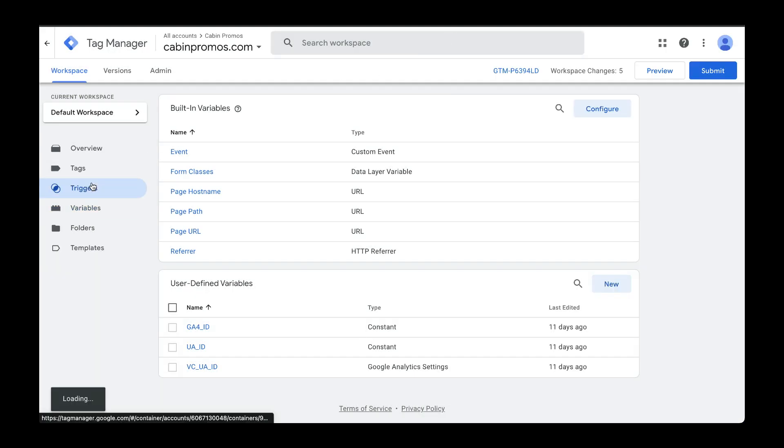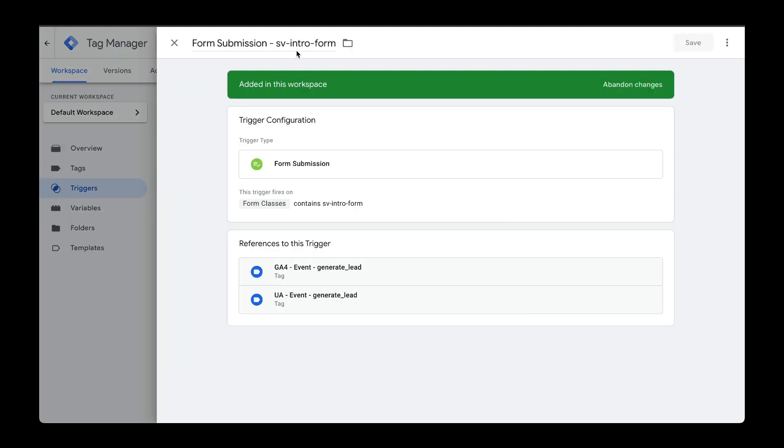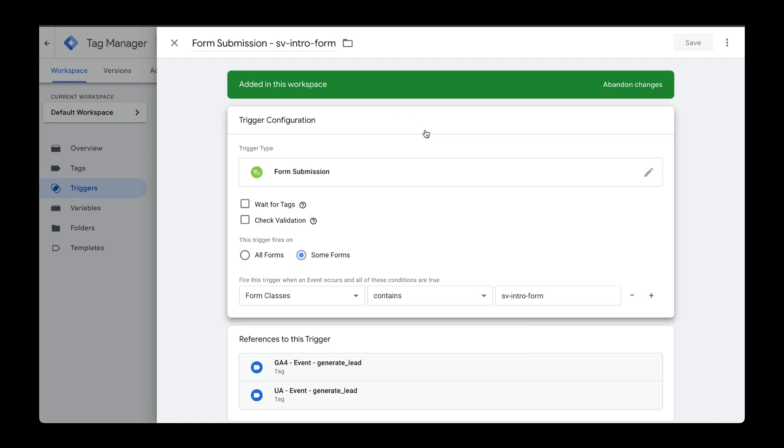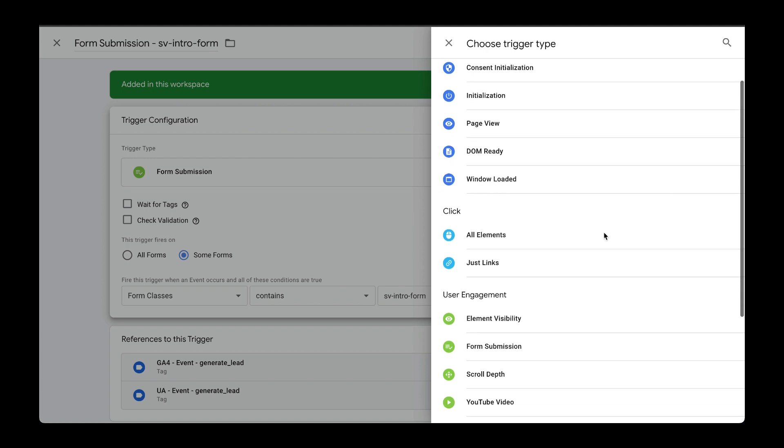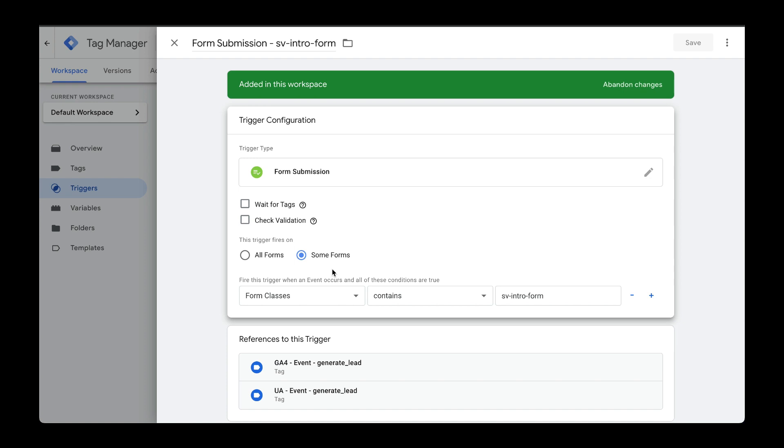Here I've already created one. Give your trigger a descriptive name, head over to trigger configuration and the trigger type will be down here under user engagement called form submission. In my case, I want to trigger the forms with the class names that have this.